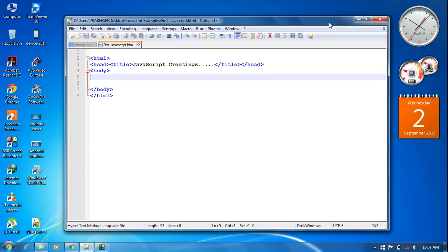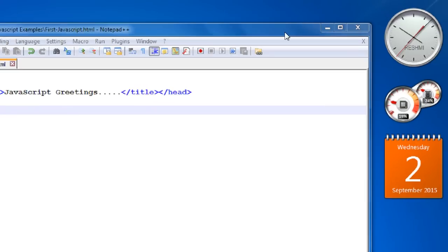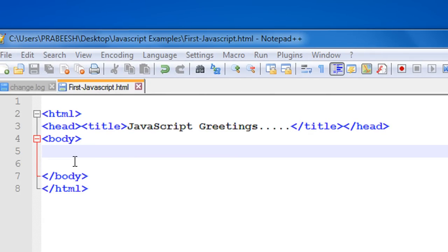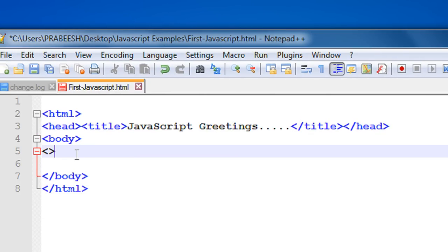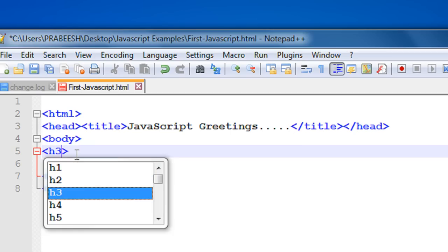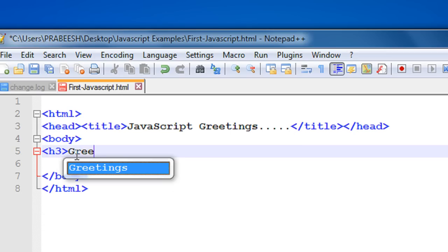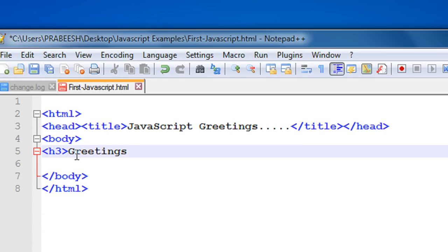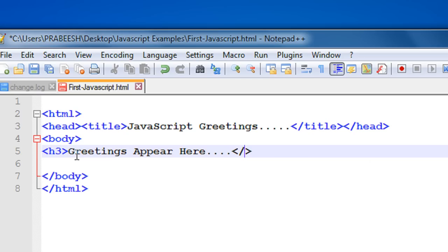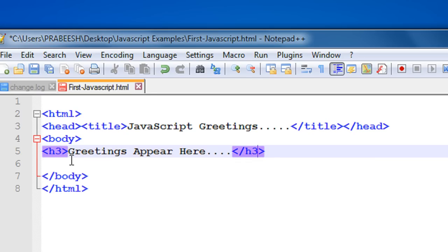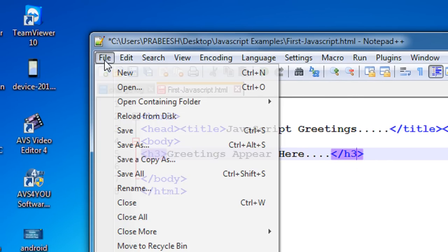Now open that HTML document. We are going to create a simple Hello World application using JavaScript. For that, add some message here using an h3 tag — greetings appear here — and close the h3 tag, then save the document.